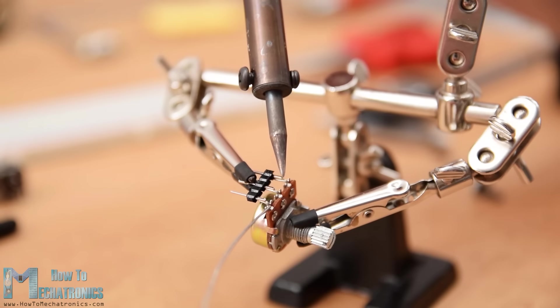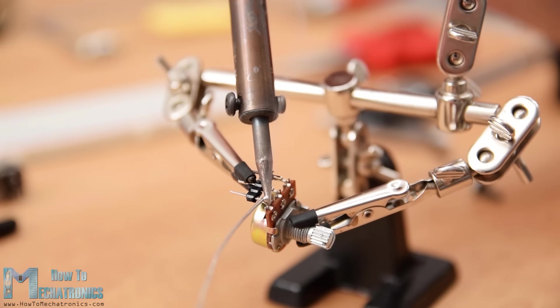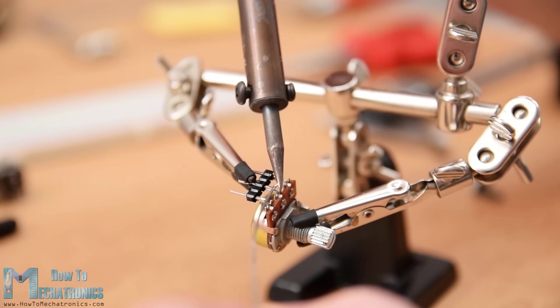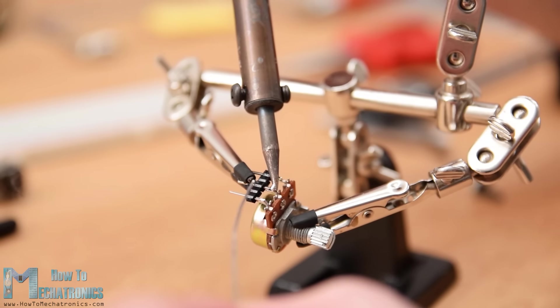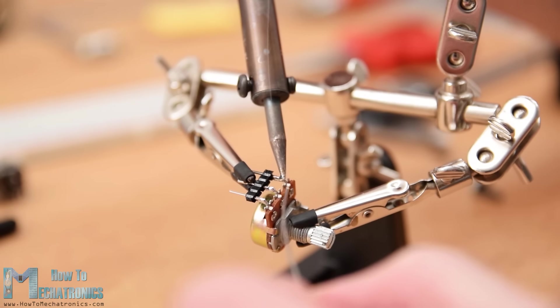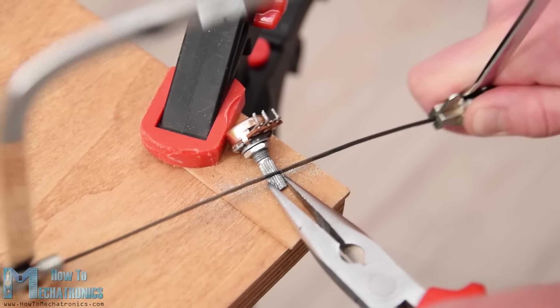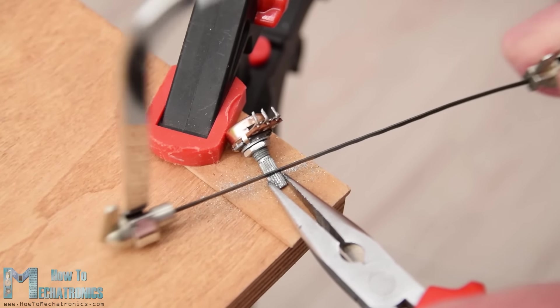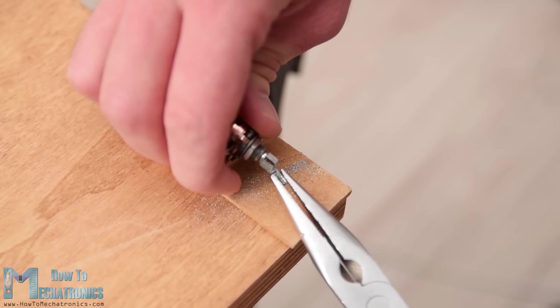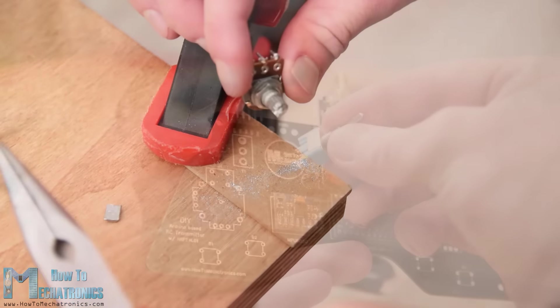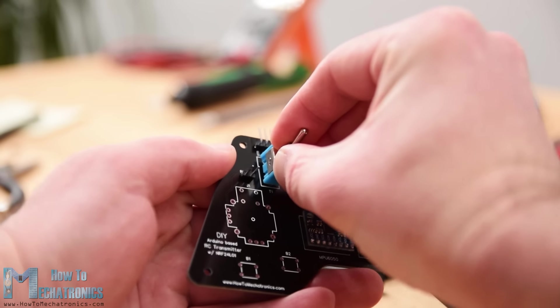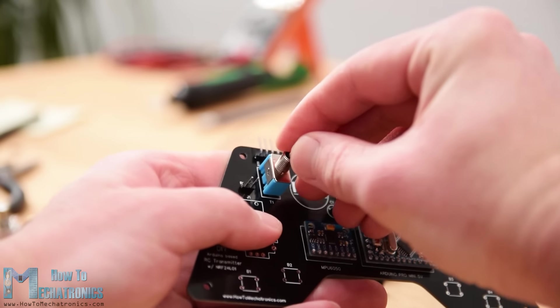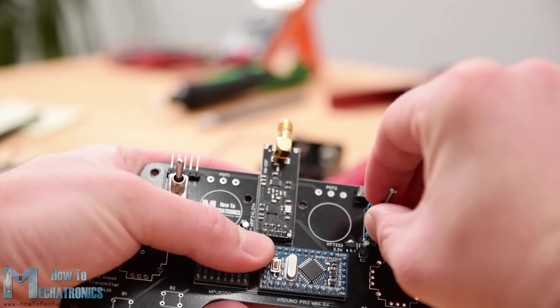Next, for soldering the potentiometers to the PCB, I had to extend their pins using some pin headers. We can note here that I previously cut the length of the knobs so I can properly fit some caps on them later. However, we will solder the potentiometers to the PCB a bit later. I continued with inserting and soldering the two toggle switches and the two joysticks in place.